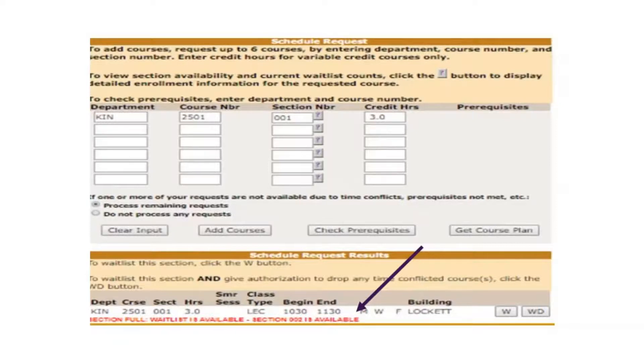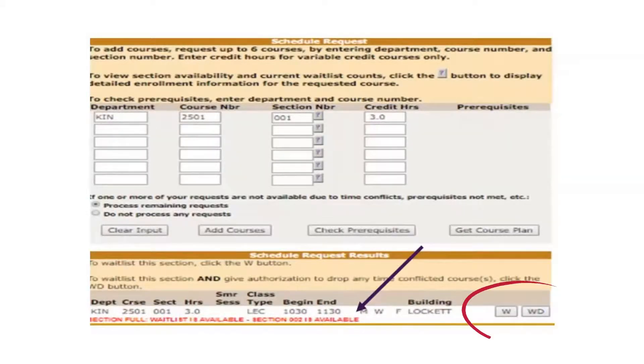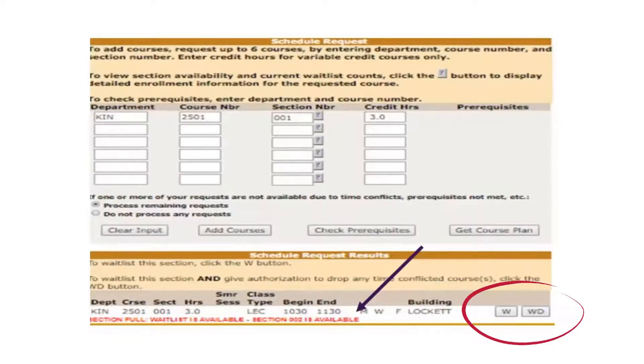To waitlist a course, add the course as you normally would. Then a message will appear under the Schedule Request Results indicating that the section is full and the waitlist is available. You can add yourself to the waitlist by selecting either W or WD to the right.